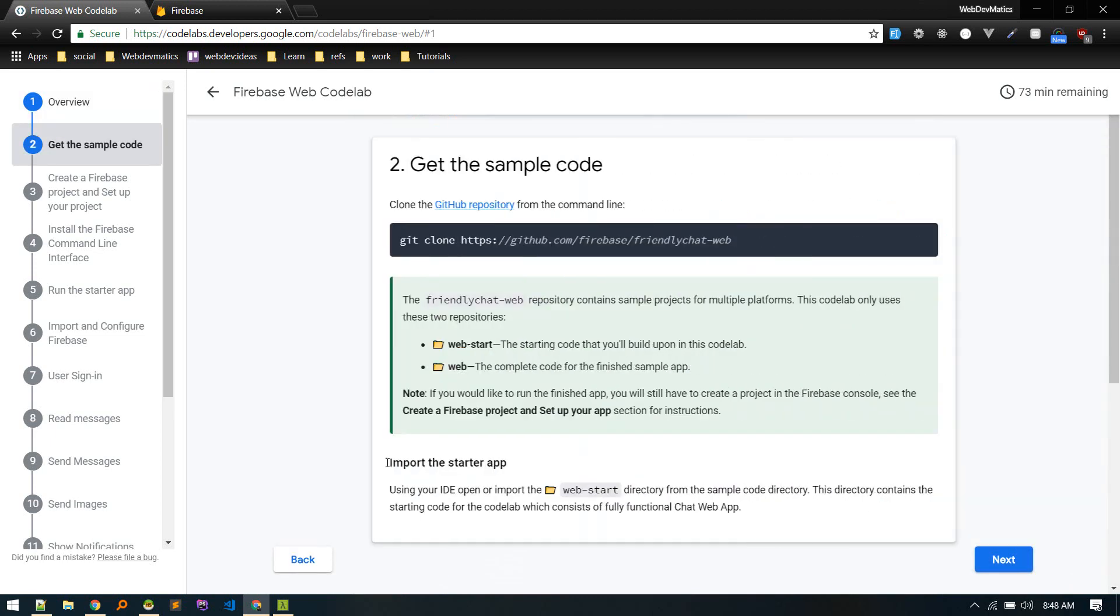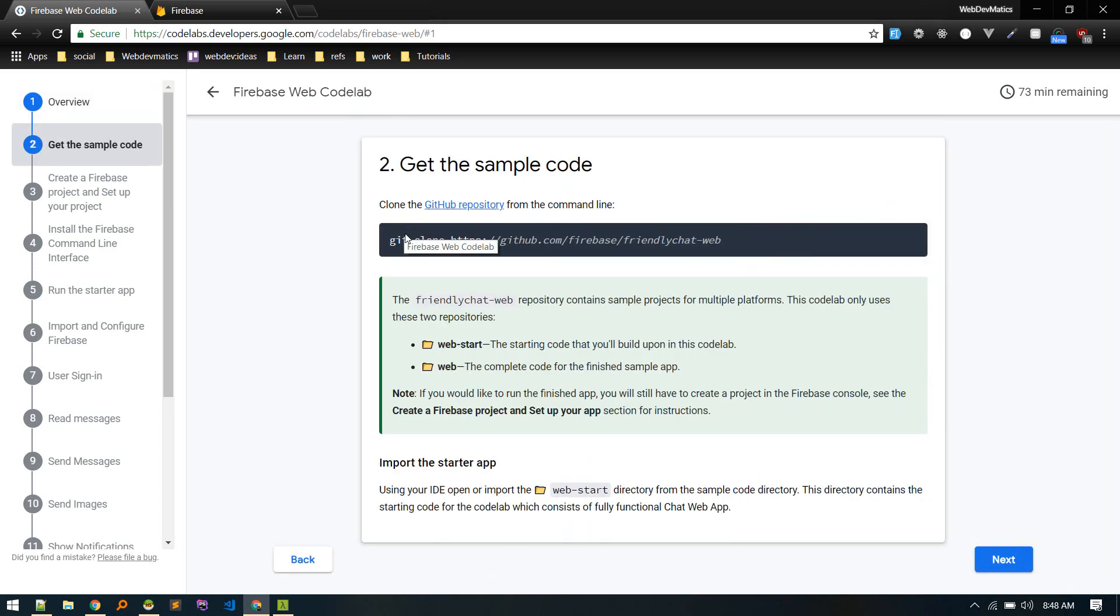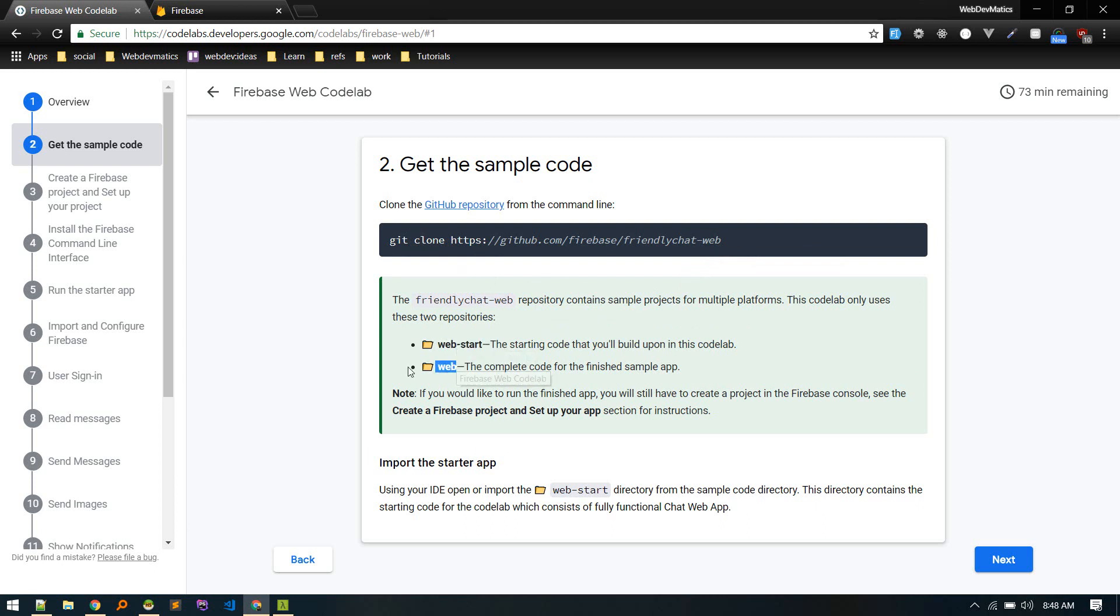So let's go to next step. Let's clone this repository which contains the starting code and also the finished code here. All right, so let's switch to terminal.